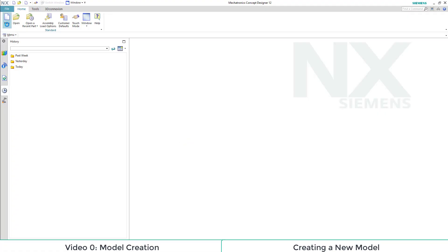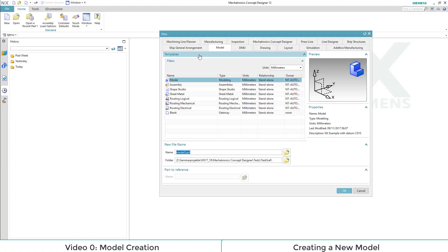To create a new model, we click New, then Model, select the general model template, and then we provide a fitting name and a folder in which it will be saved.